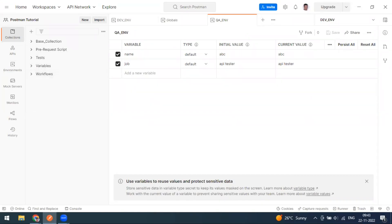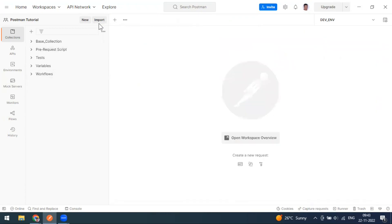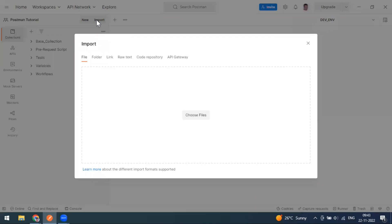Now we've exported — let's look at the import option. Go to the Import tab at the top. The Import button has many options: you can import a file, a folder, a link, raw text, or from a code repository.